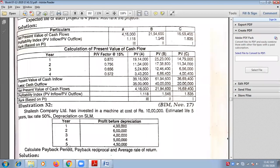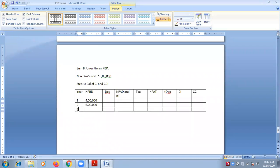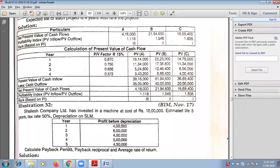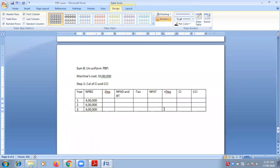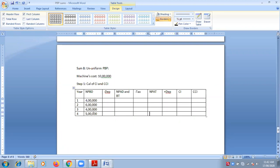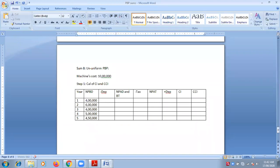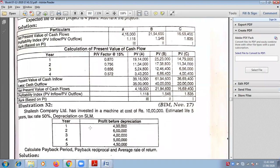First year's profit is 4 lakhs. Second year's profit is 6 lakhs. Third year's profit would be 4 lakhs, fourth year is 5 lakhs, and the fifth year would be 4 lakhs 50,000. Now, depreciation is not given in the question — you need to calculate the depreciation.